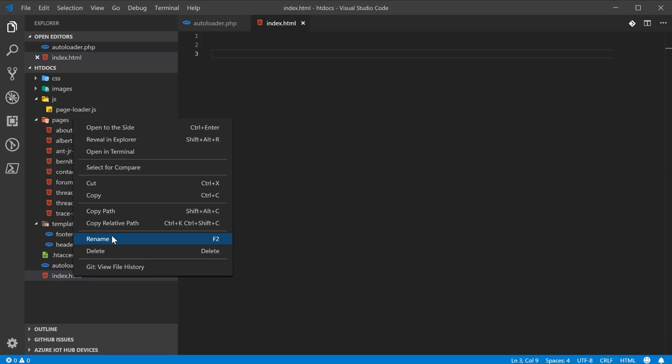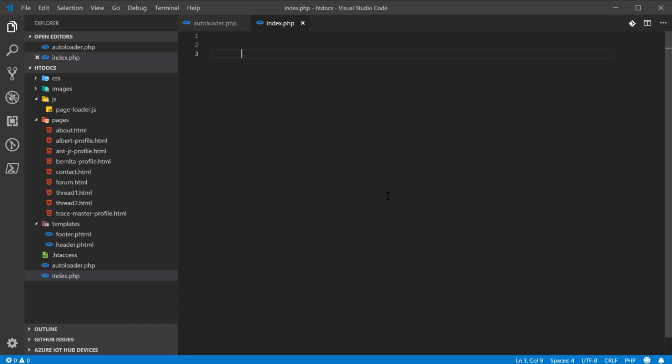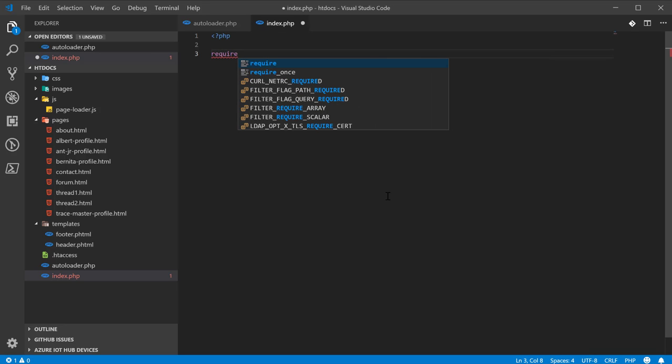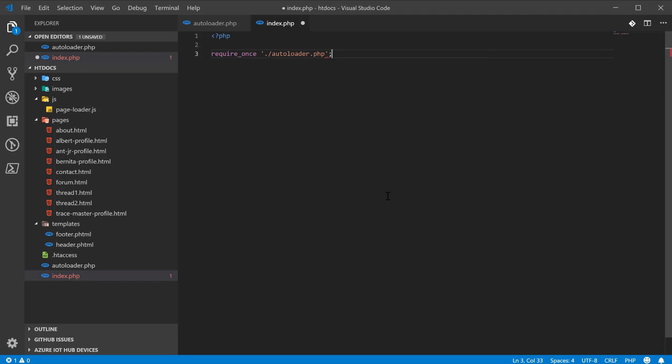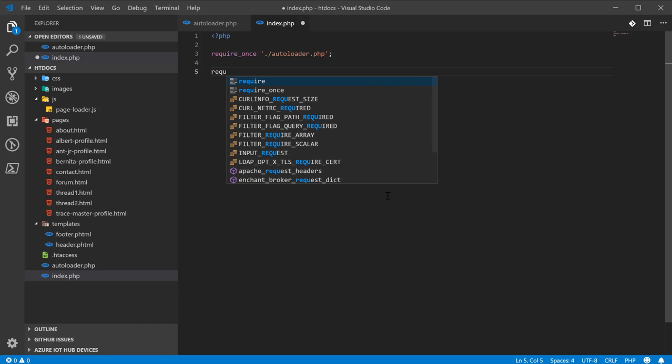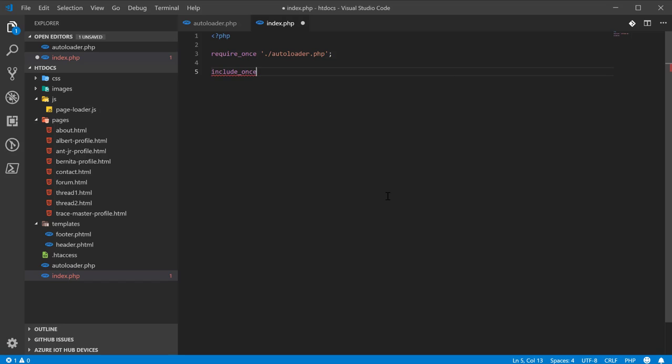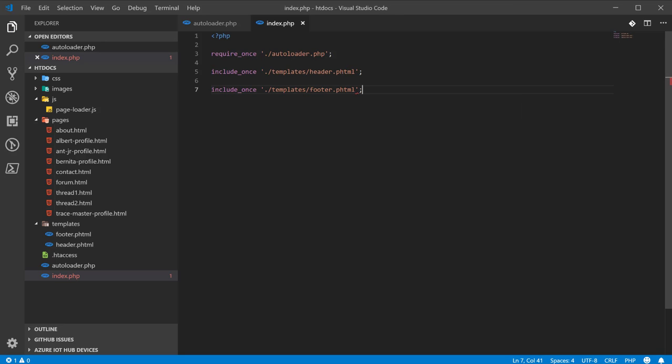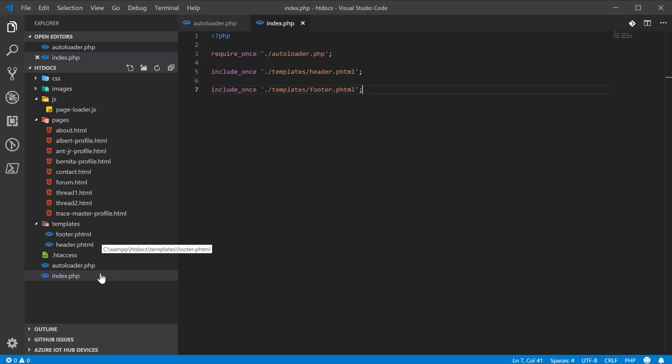Next, we're going to rename the index file into index.php. We're going to require once the auto-loader. And then we're going to include once the header from the templates. Then we're going to include once the footer. And then we're going to see what this looks like. And it still looks like that, because it's still working like that. So, we've successfully brought this over to PHP.